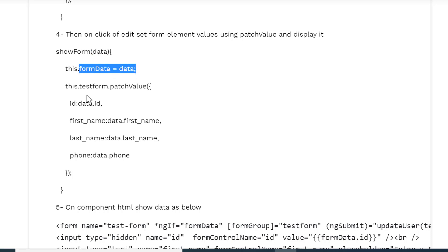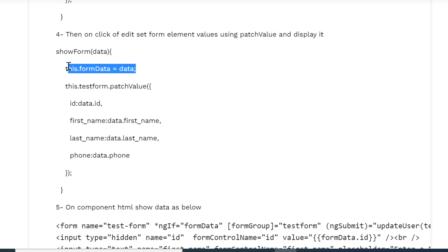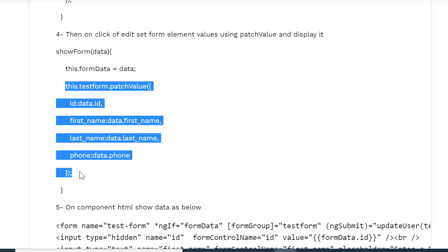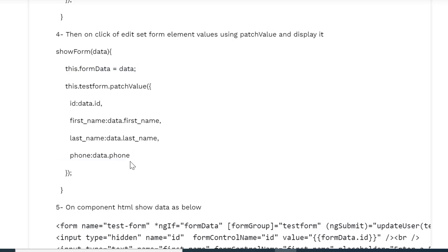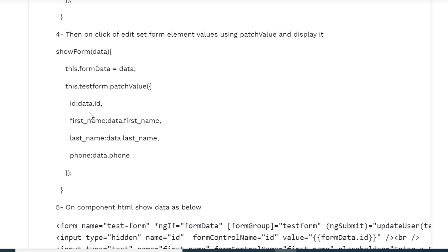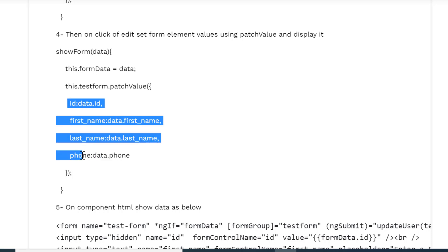Now we are setting this data in the form to render that information in the form. So we have setFormData, now we are patching them and displaying these field values in the form. Now testForm.patchValue, we are setting data.id, data.first_name, last_name, and phone in all these four fields.